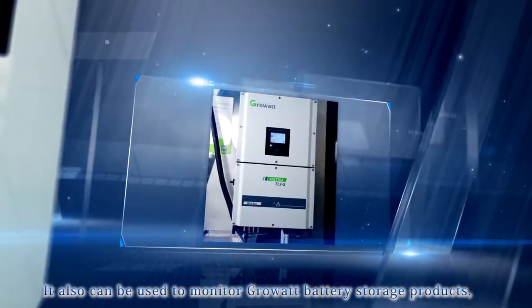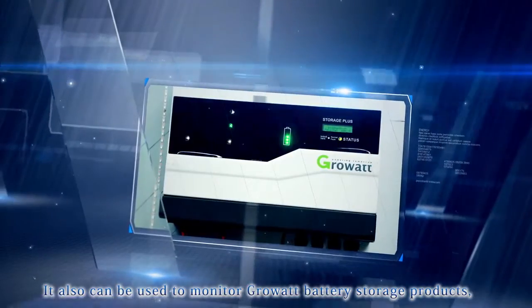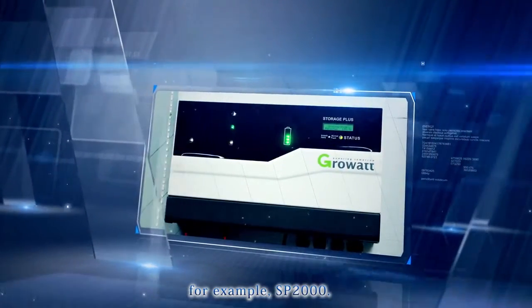It also can be used to monitor GrowWatt battery storage products, for example, SP2000.